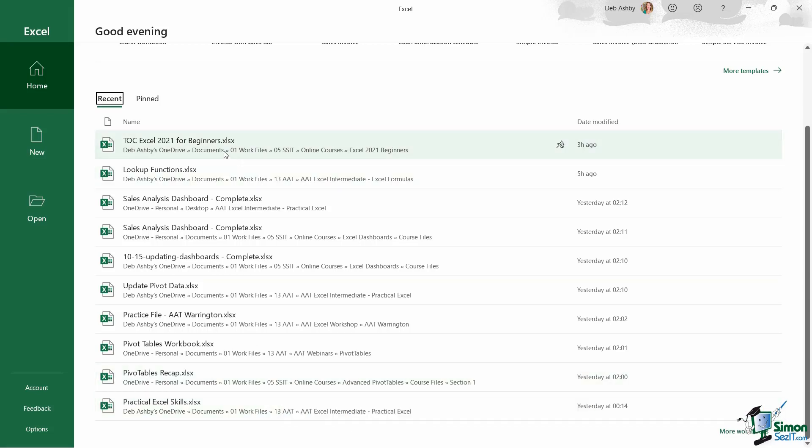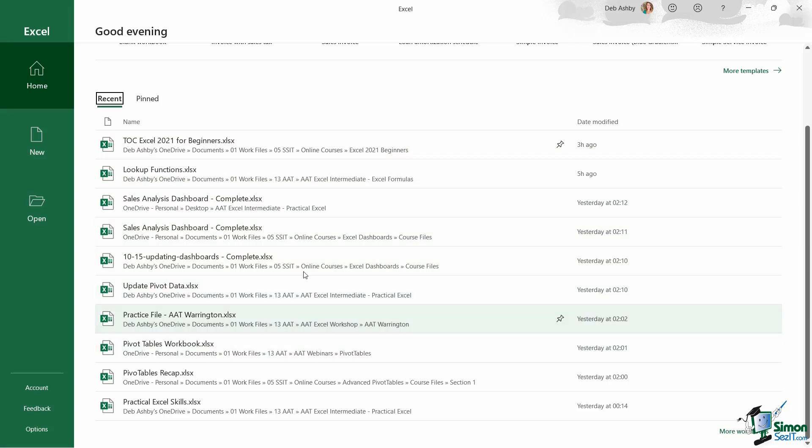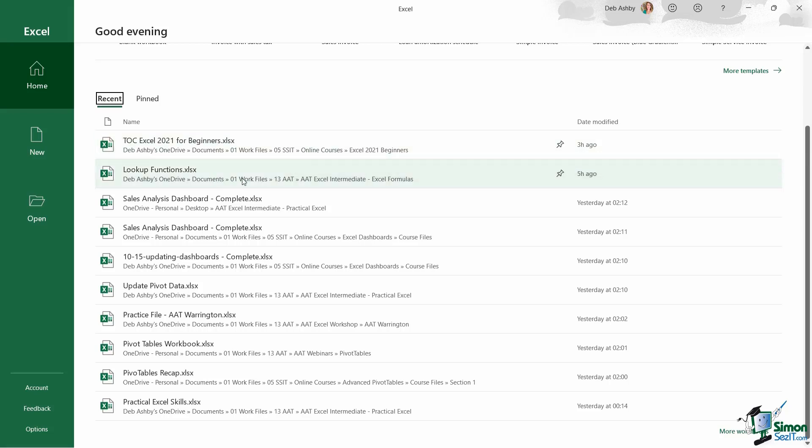Now if you have a particular document that you want to use all the time, so maybe it's something that you go into every single day and update, and you want to make sure that it doesn't start moving down this recent list, you want to pin it to the top of the list so it's permanently available. Well, you can do that.